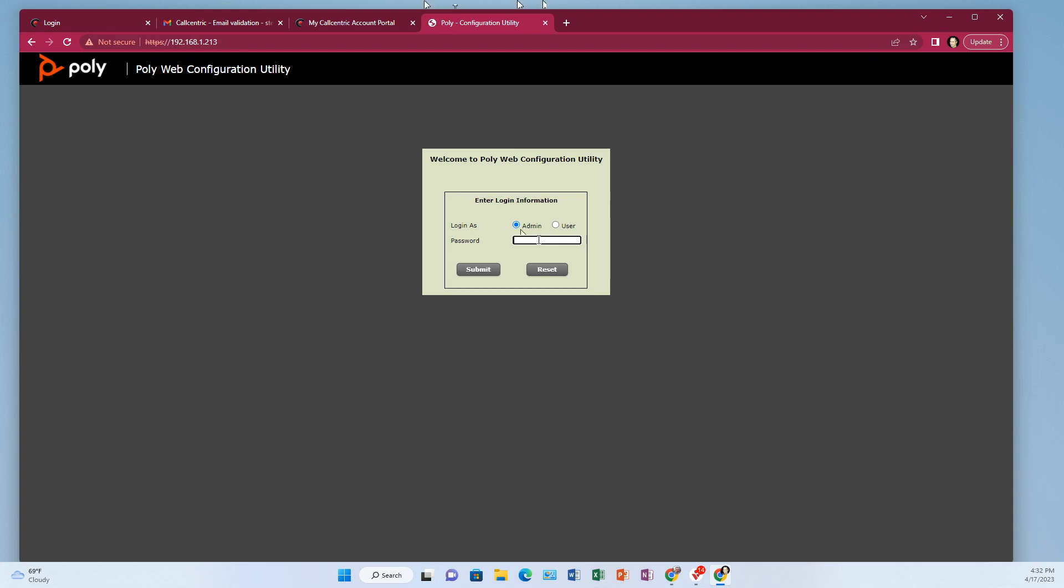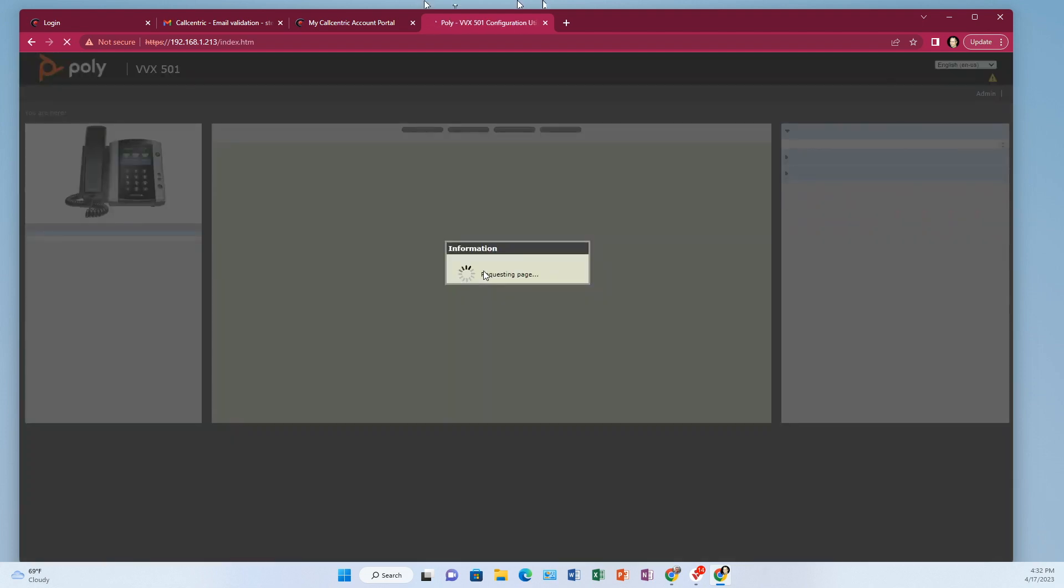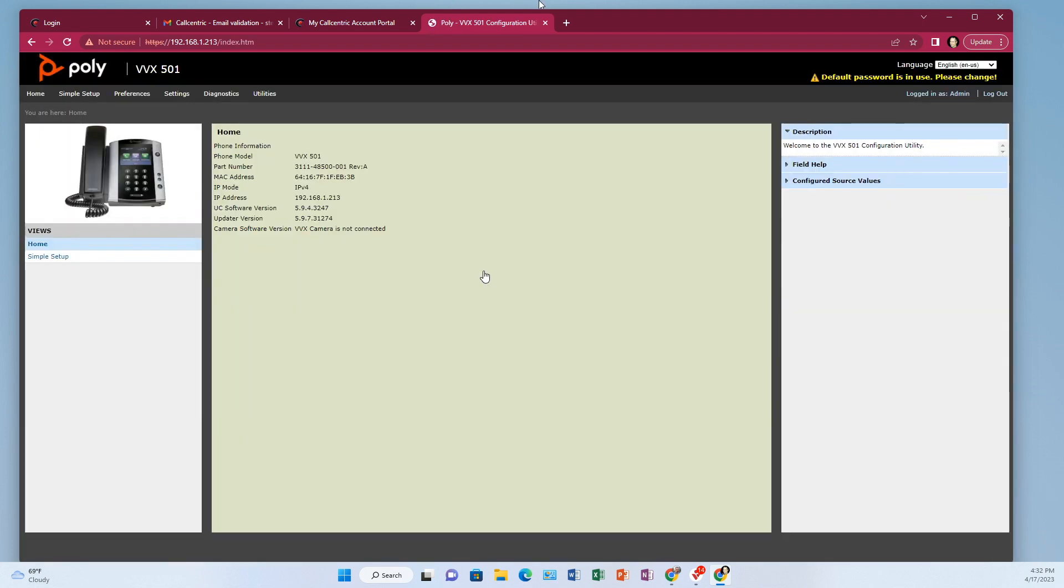So the password should be four five six. If four five six doesn't work, in other words, if you have admin radio button checked here and you put in four five six, and you click submit. If that's not working, it means the phone needs to be defaulted. And I've got a link in the description on where you can go to find out how to default the phone.